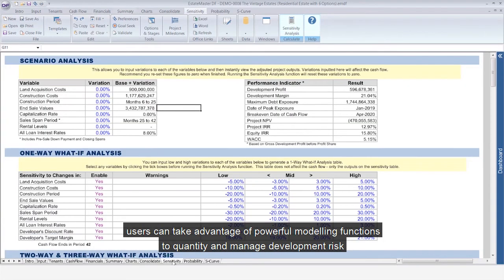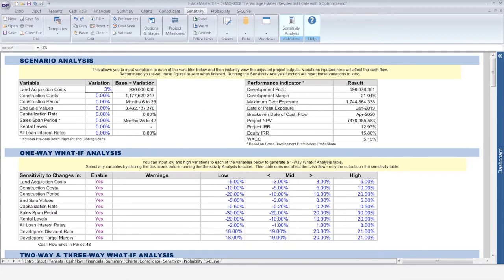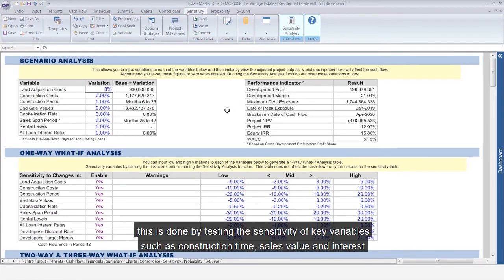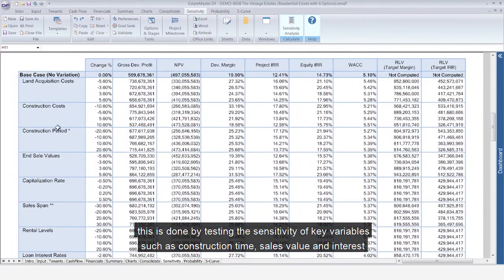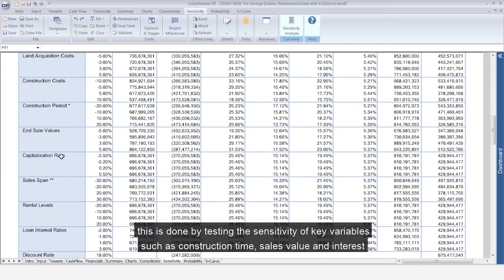Users can take advantage of powerful modelling functions to quantify and manage development risk. This is done by testing the sensitivity of key variables, such as construction time, sales values and interest.